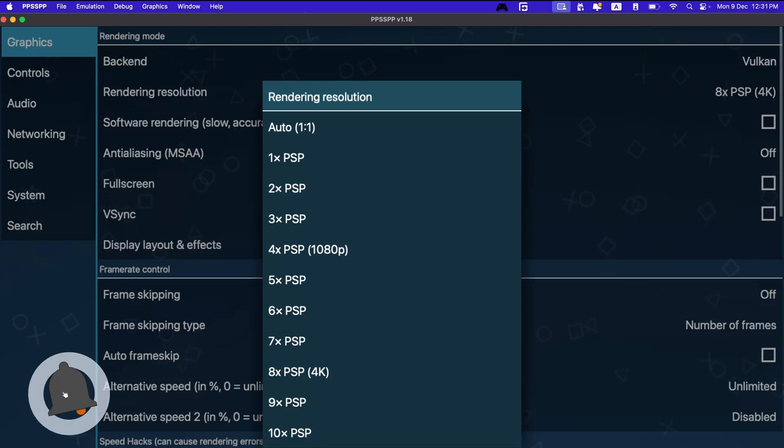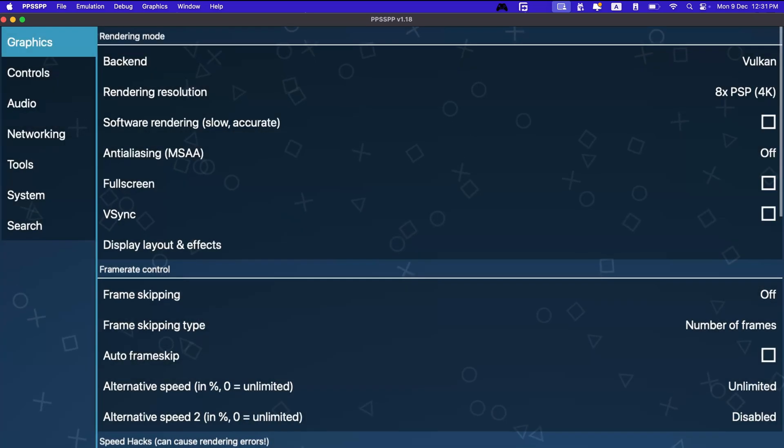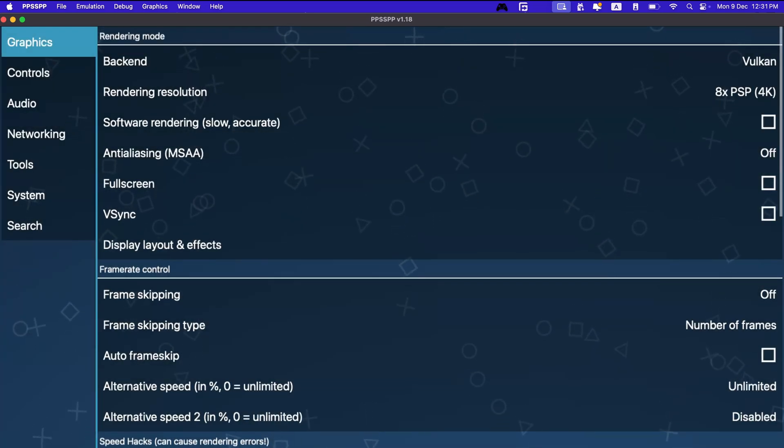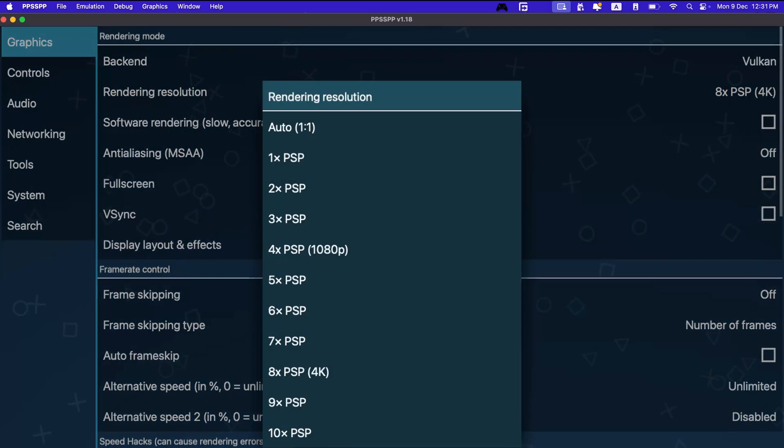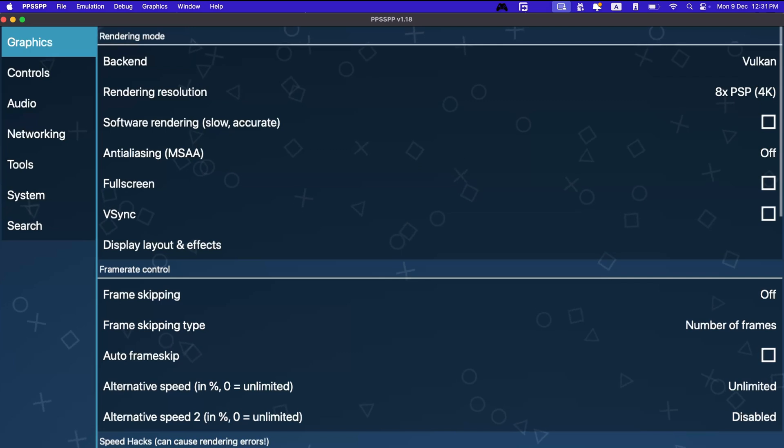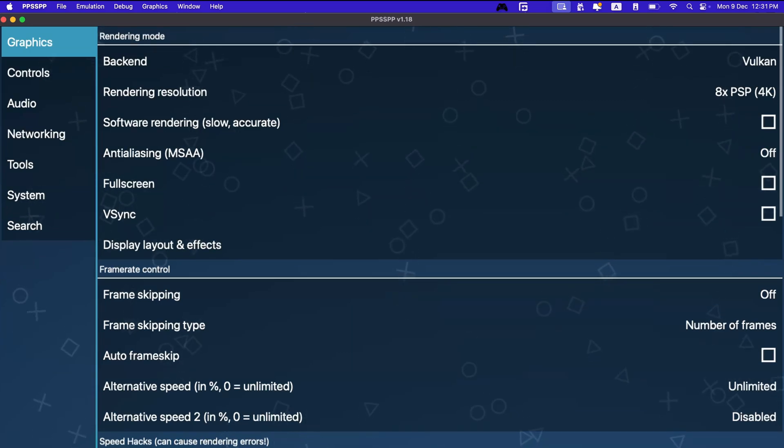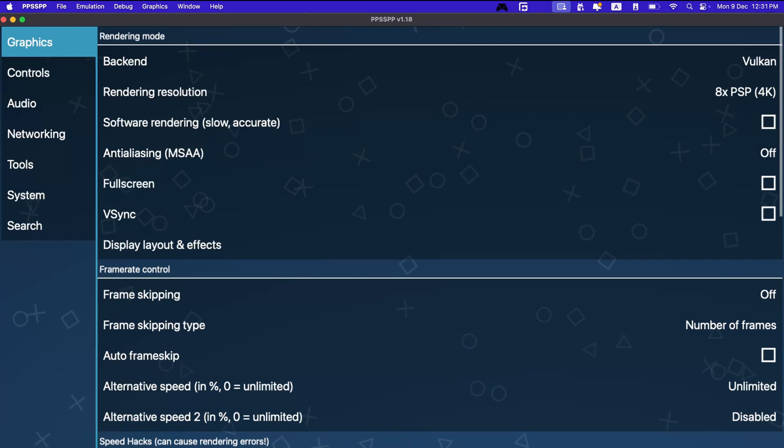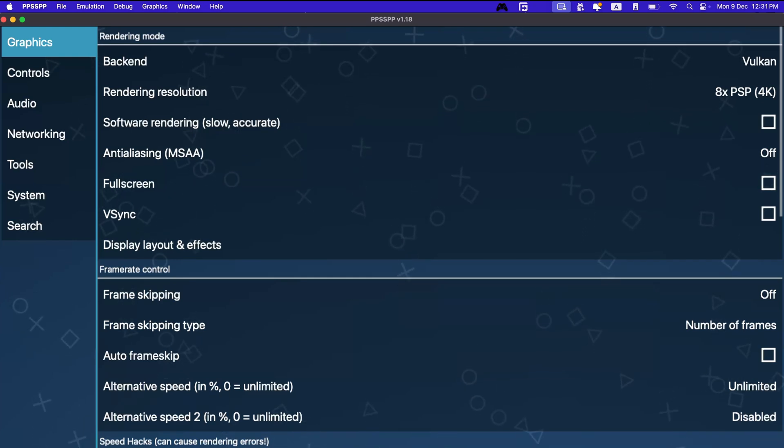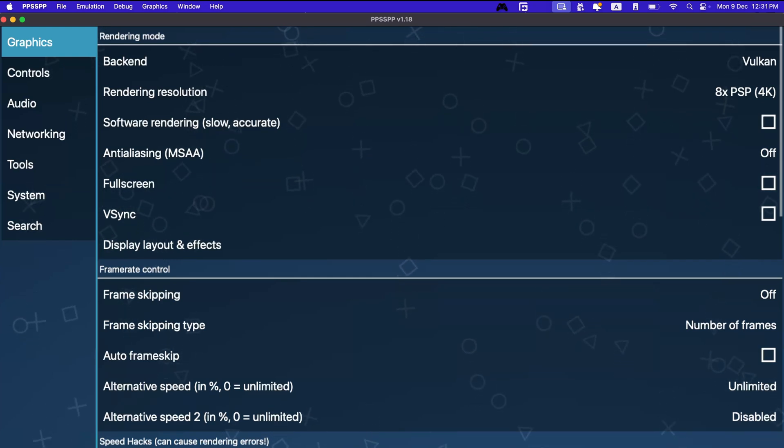You can try playing around with things. But for me, Vulkan graphics and rendering resolution of 8X is working just perfectly fine. It gives me some frame rate issues when I try to record the screen at the same time. Otherwise, everything works just smooth as butter.